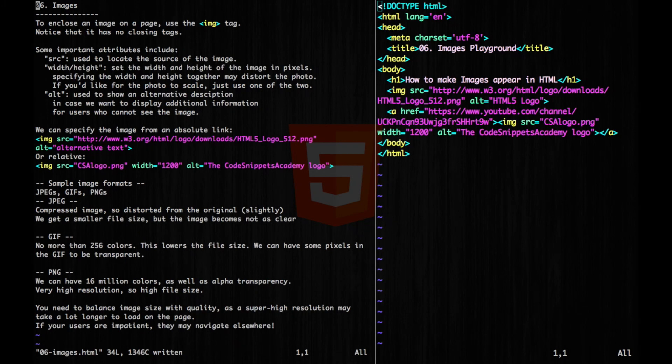Hey guys, now let's talk about images. To enclose an image on a page, we use the img tag. Notice that it has no closing tags.